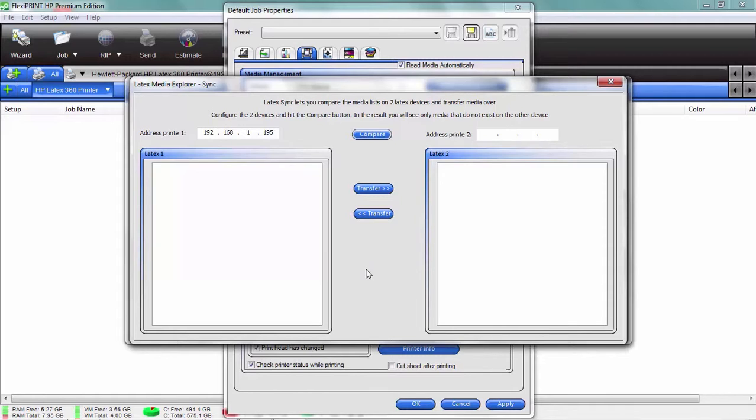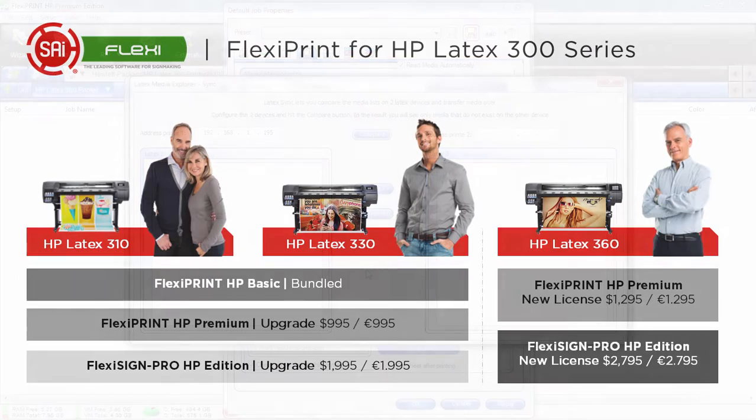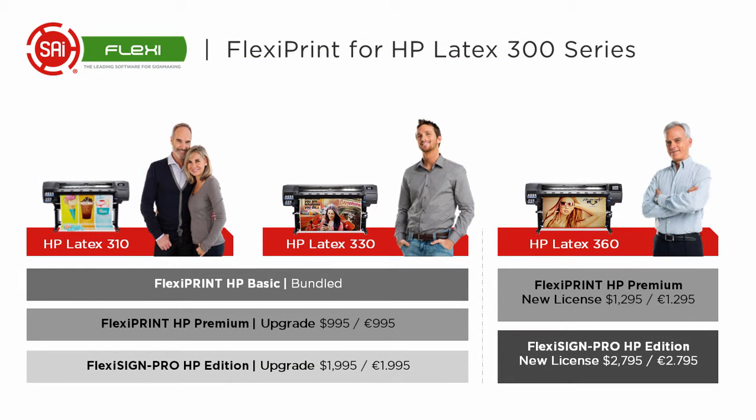Really great feature. The HP Latex 310 and the HP Latex 330 come bundled with FlexiPrint HP Basic, supported by HP. You can also upgrade to the FlexiPrint HP Premium or FlexiSign Pro HP.